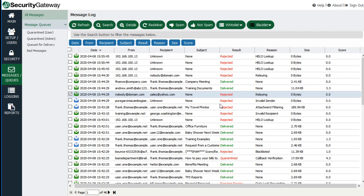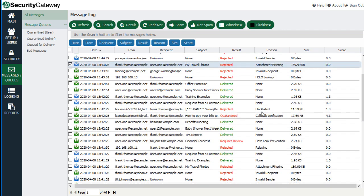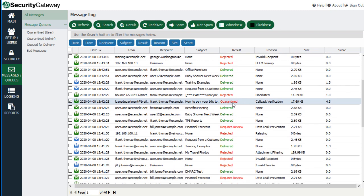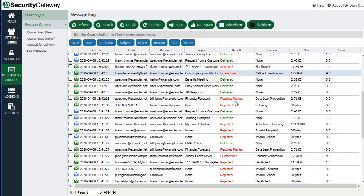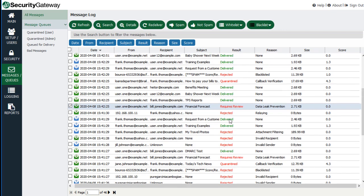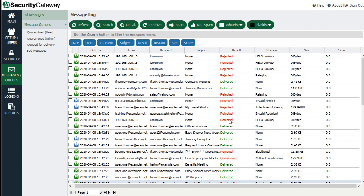For example, here's a message that was filtered out and rejected because it contained prohibited attachments — the attachment filtering feature rejected the message. Here's a blacklisted sender. Here is a message that was quarantined because it failed callback verification. Here's a message that was filtered out by data leak prevention, and you can see it requires additional review. This gives you a high-level overview of the traffic going into and out of your server.